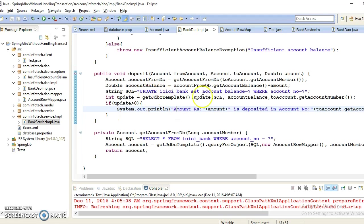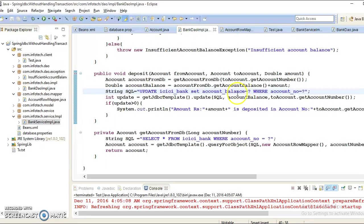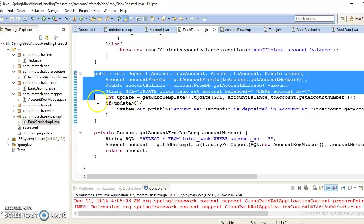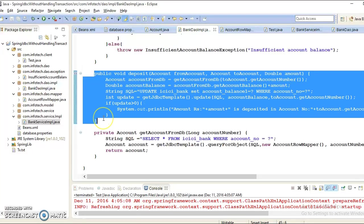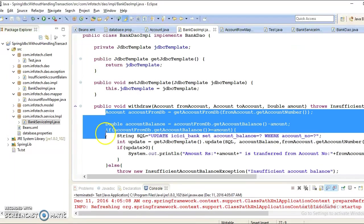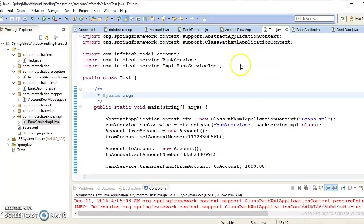Intentionally, what I am trying to do is throw an exception. Here intentionally I am going to write a column name account_balance1. This column does not exist, so while executing this method there will be some SQL exception, but this withdraw method will be executed successfully. Let me run the client program.